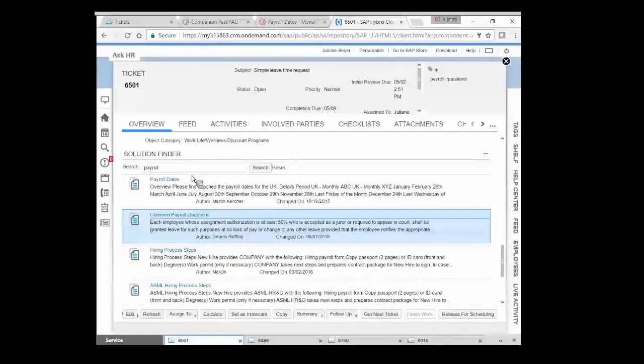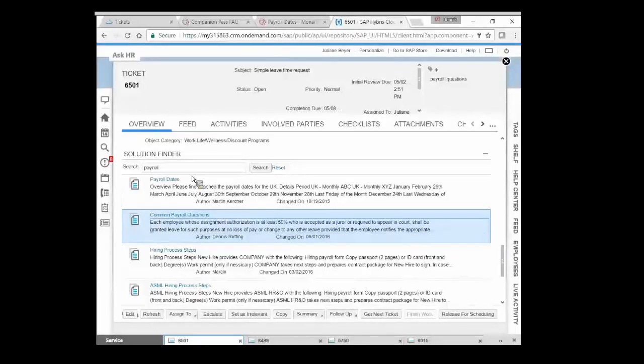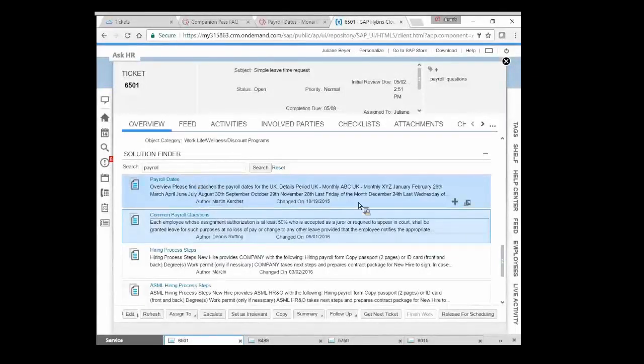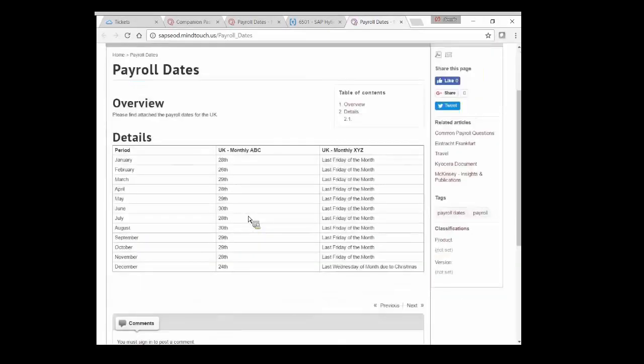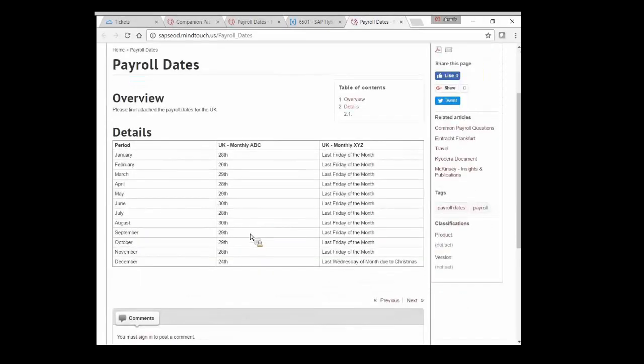I just wanted you to see that we have knowledge base access here, and I can, as the agent, I can preview that same payroll thing. Oh well, the date's the 28th on April. You should have known that.